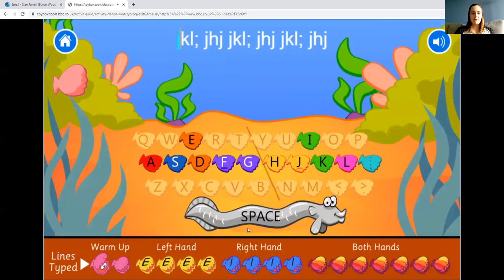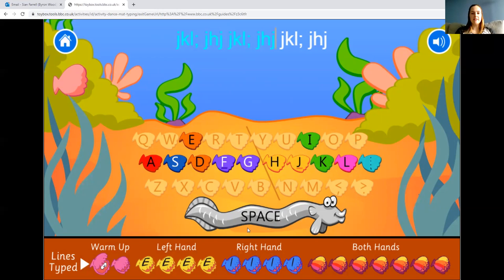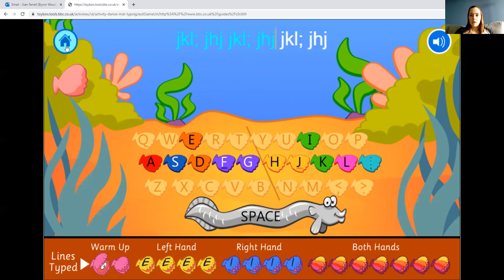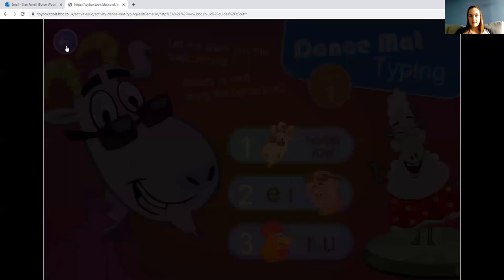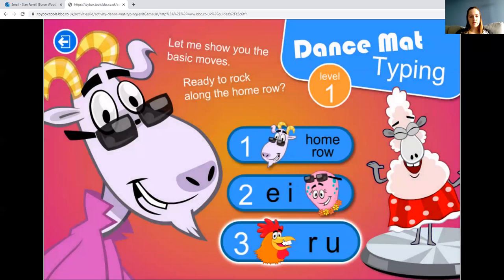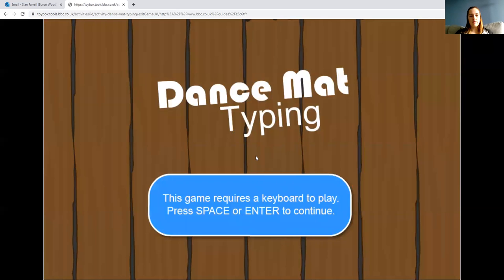You're just going to work your way through this one. It tells you how far through you are at the bottom — when you type a line, it opens up your shell so you know you've done it. Once you've done all of that, if you feel very confident, you can have a go at the next activity: R and U.